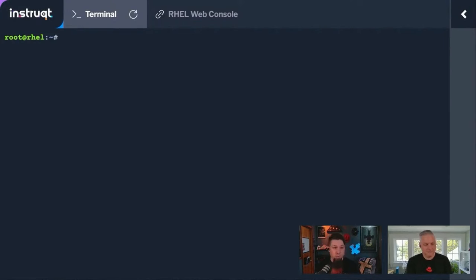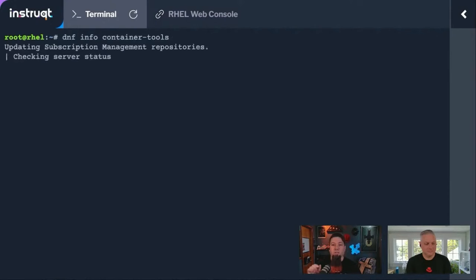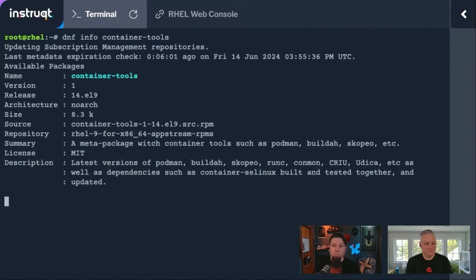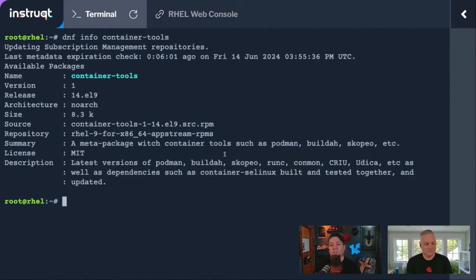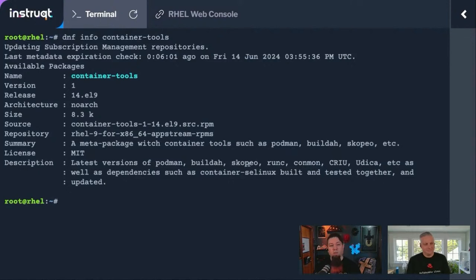First, there's a meta package called Container Tools. If you look at the DNF info on it, it tells you exactly. It's a meta package that contains things like Podman, Builda, Scopio, etc.